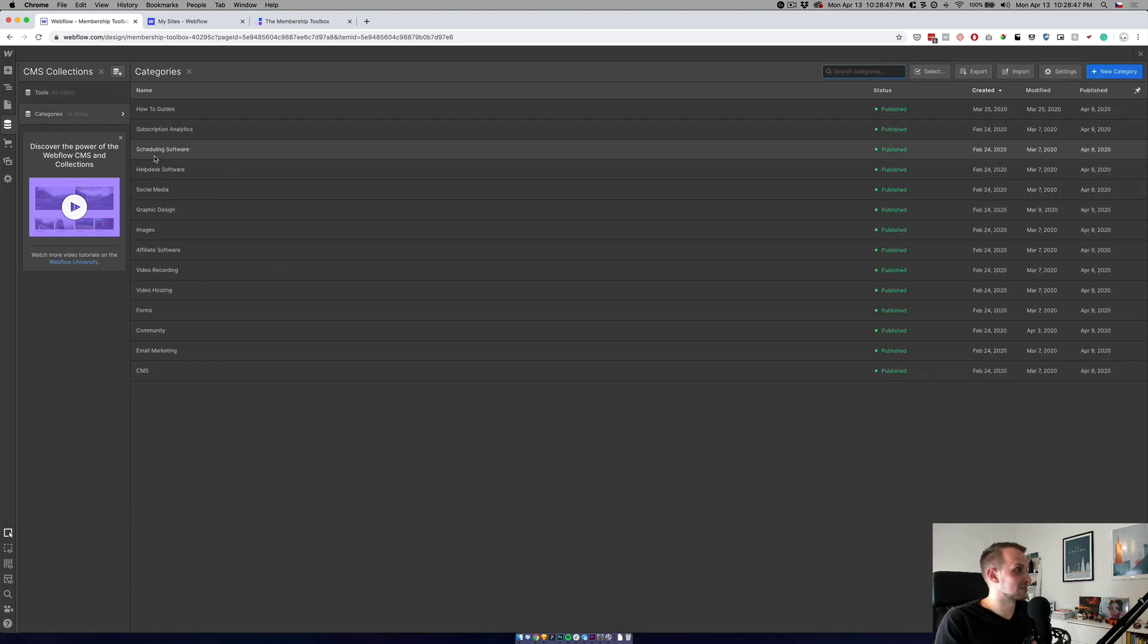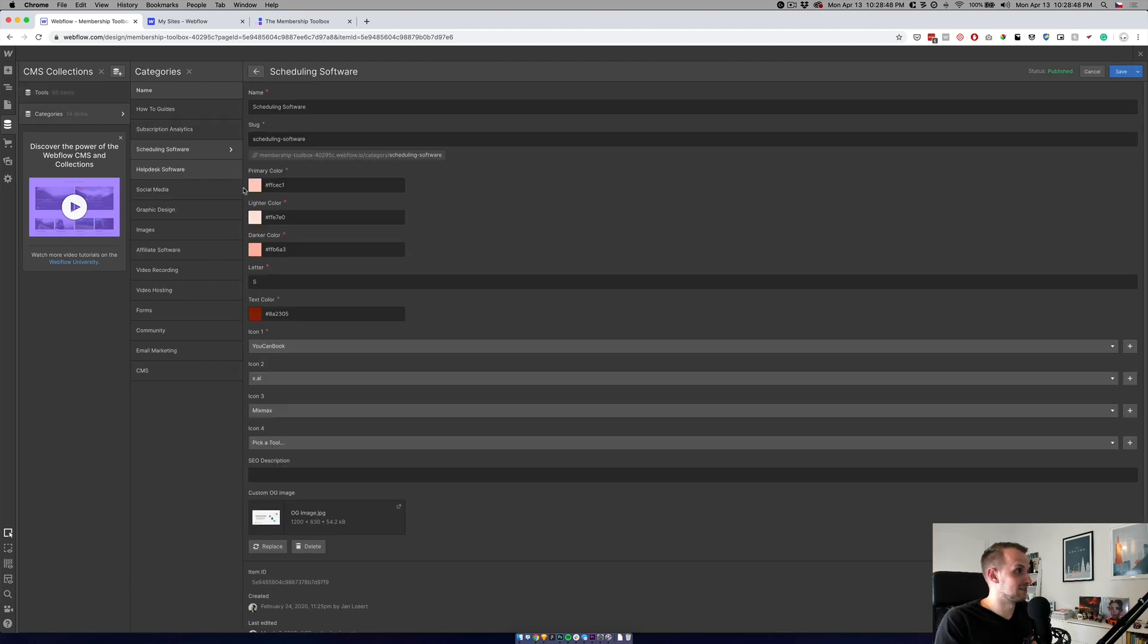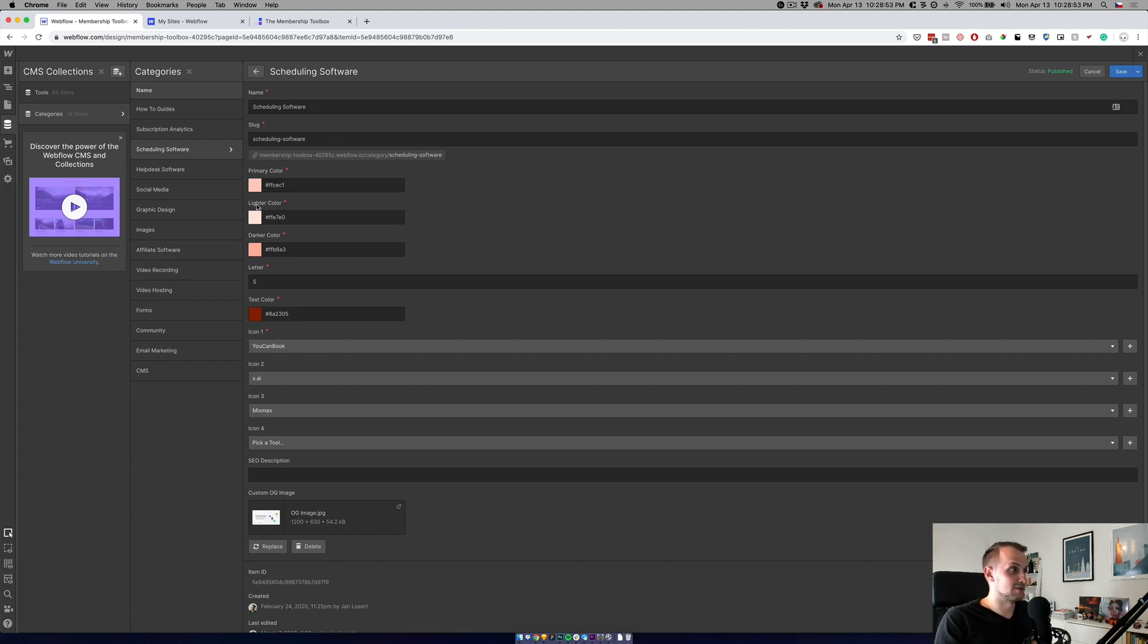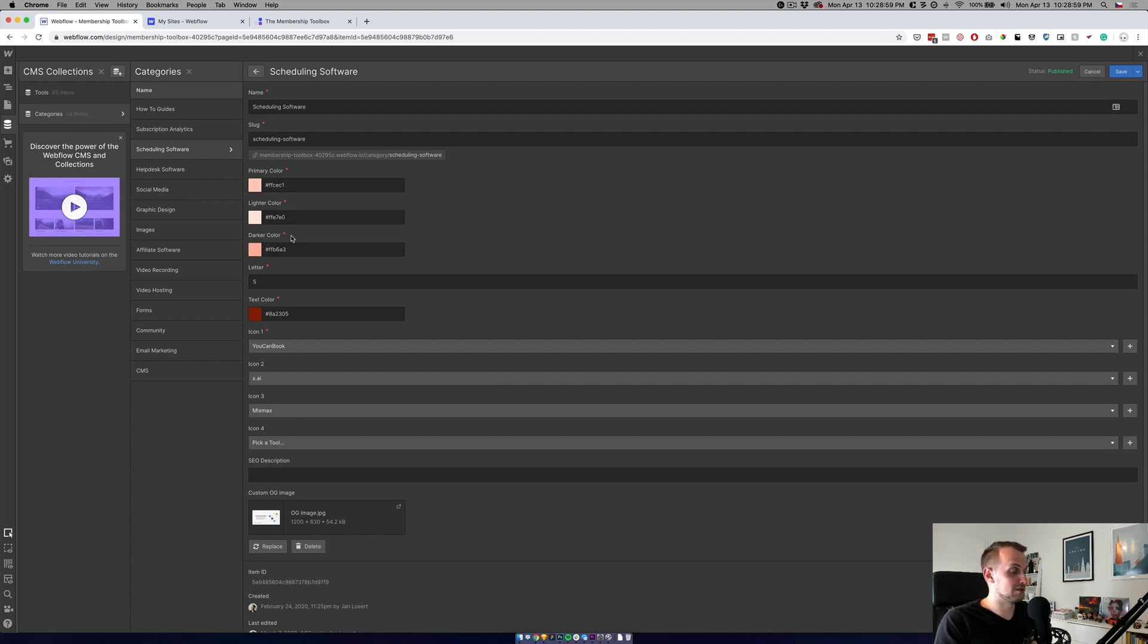Categories are slightly harder. As you remember from the design, we were using the primary color. Then we were using the lighter color and the darker color. So if you want to add a new category, you have to add three colors and then add the text color.